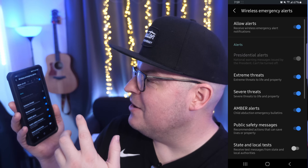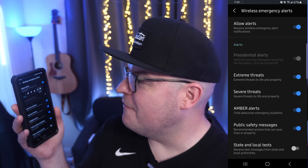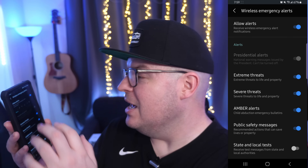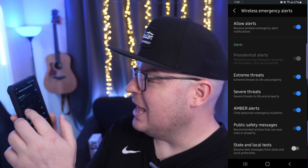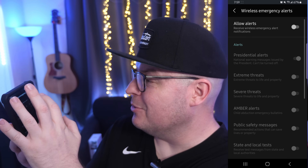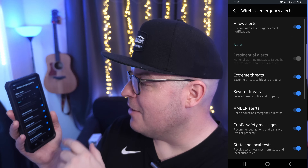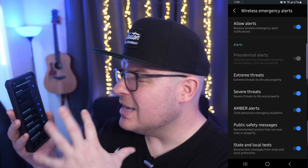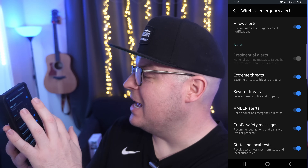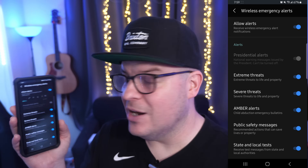From here you can basically turn on and off all of your alerts. Where it says Allow Alerts, you can tap that off if you don't want to receive any — that'll turn everything off. Or you can take control of exactly each individual setting within here.